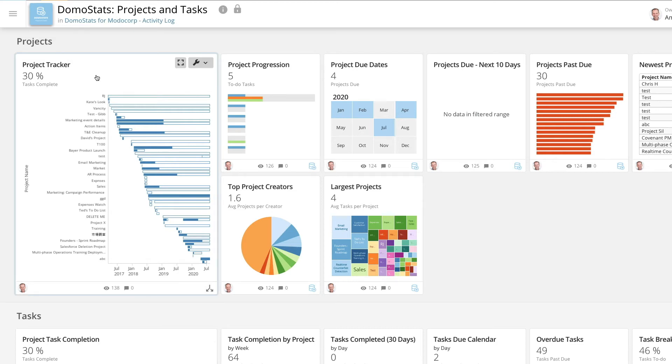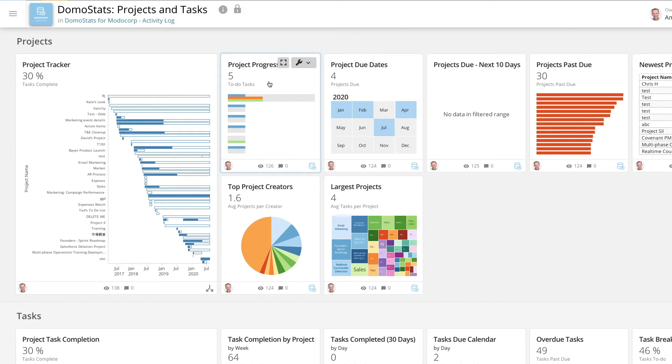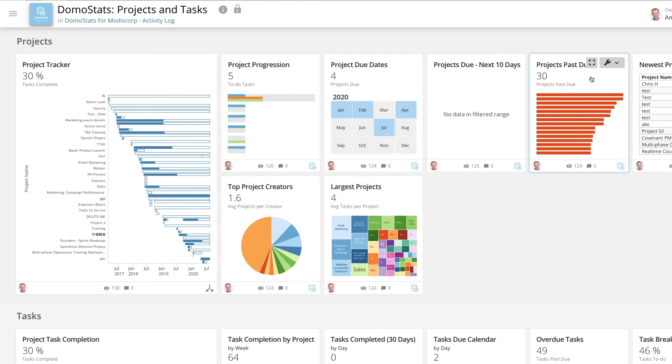Quickly scan the Project Tracker card to get a feel for when your projects are due and how close you are to completion, and dig in more deeply in the Project Progression card to get a breakdown of uncompleted tasks. Also take a quick look at past due projects in order to quickly finish or reprioritize the projects as needed.